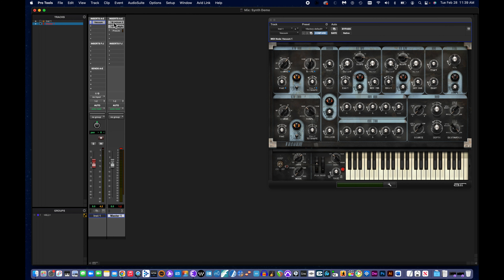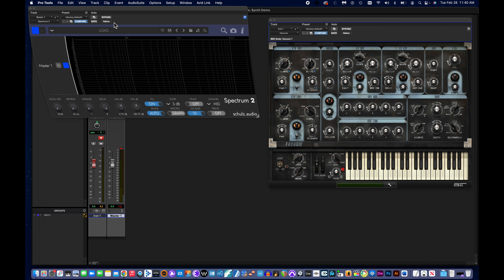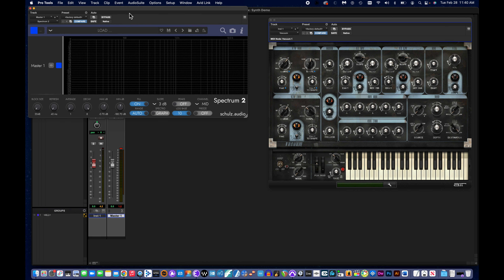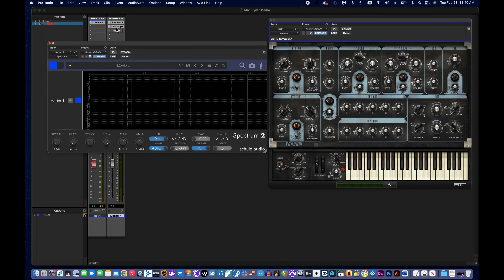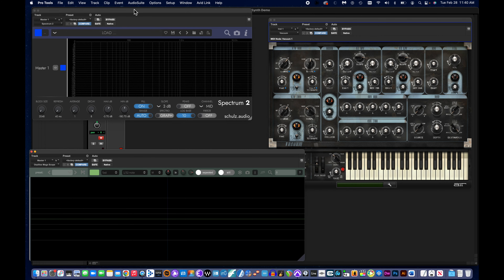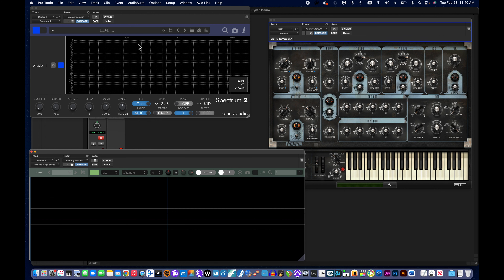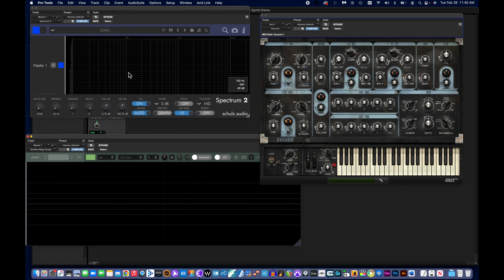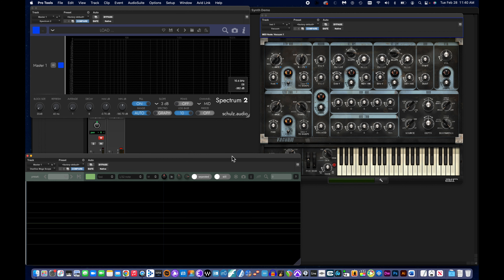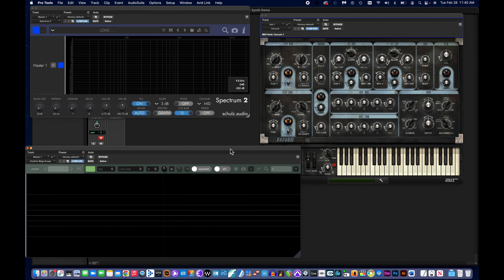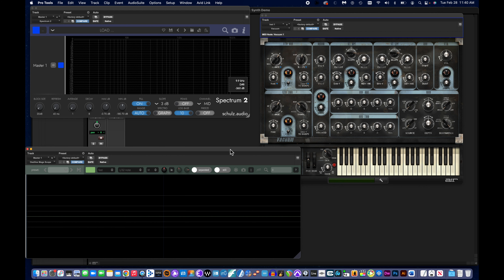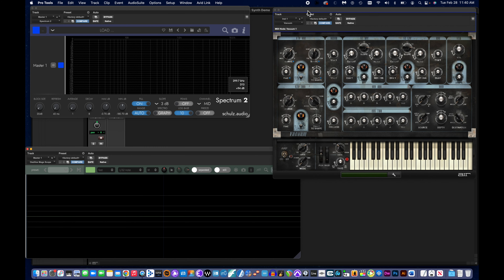I have a spectral analyzer and an oscilloscope. The spectral analyzer will let us see the frequencies involved in the sound that our synth is producing, and the oscilloscope will allow us to visually see the wave shape that the synthesizer is producing.